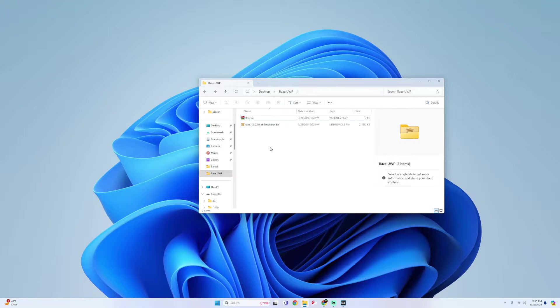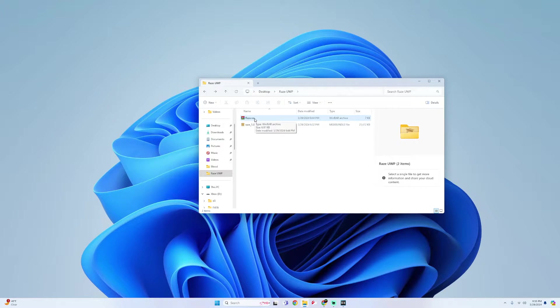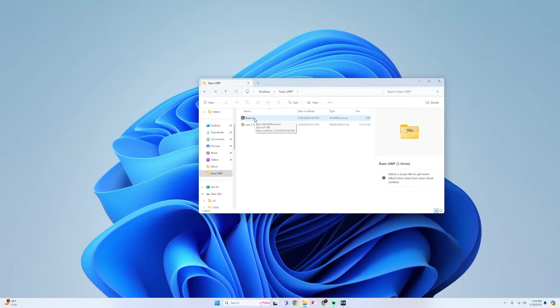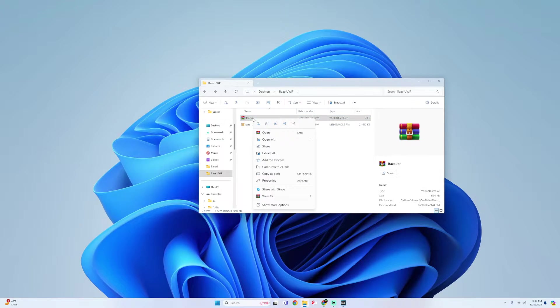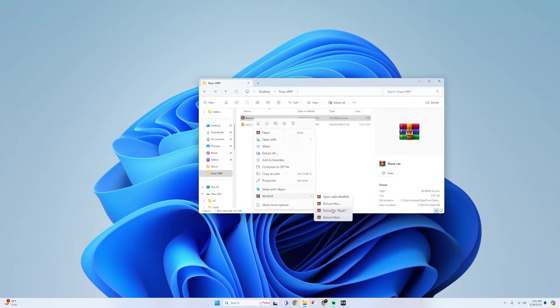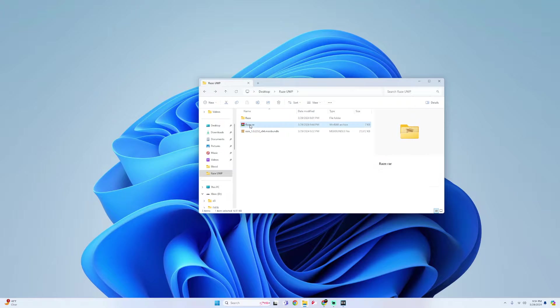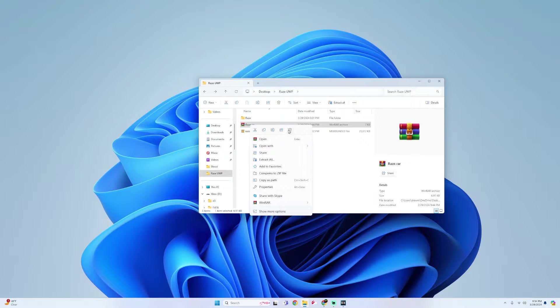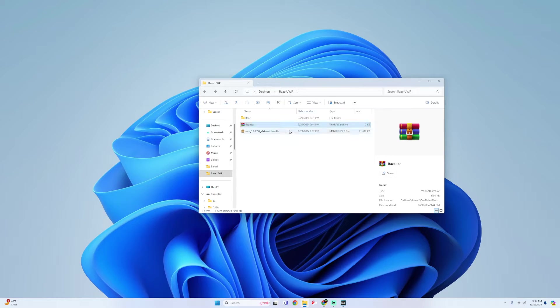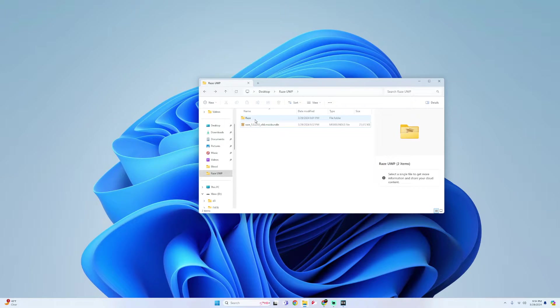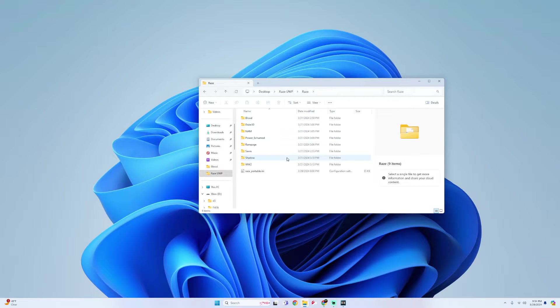All right, so first thing I'm going to do is for this RAZE.RAR file. If you have WinRAR or 7-zip, what we're going to do is extract it. So what we're going to do is right click on it, go to WinRAR and extract here. So now you should get this RAZE folder. We're going to delete the RAR file and then open it up.